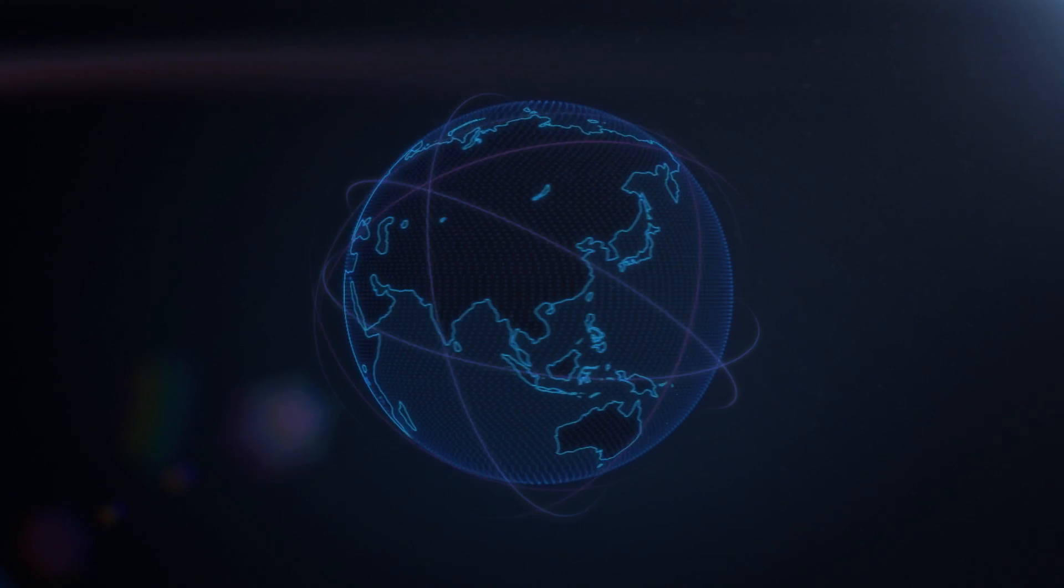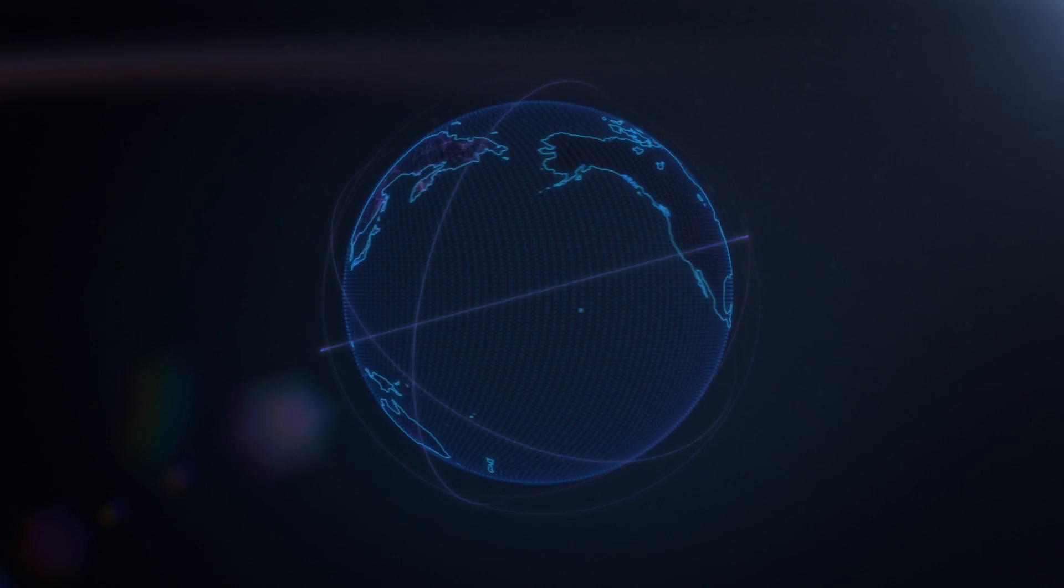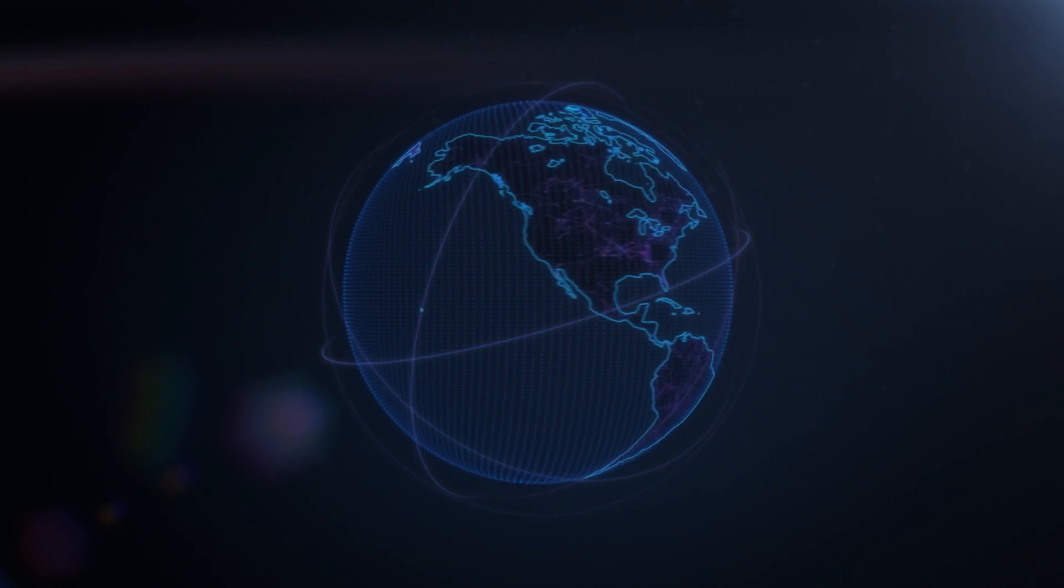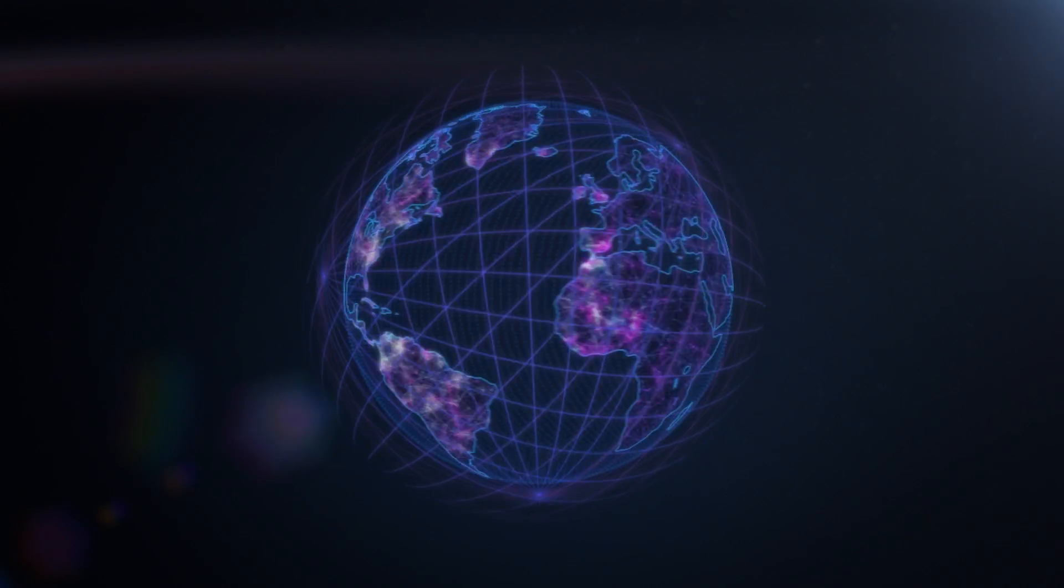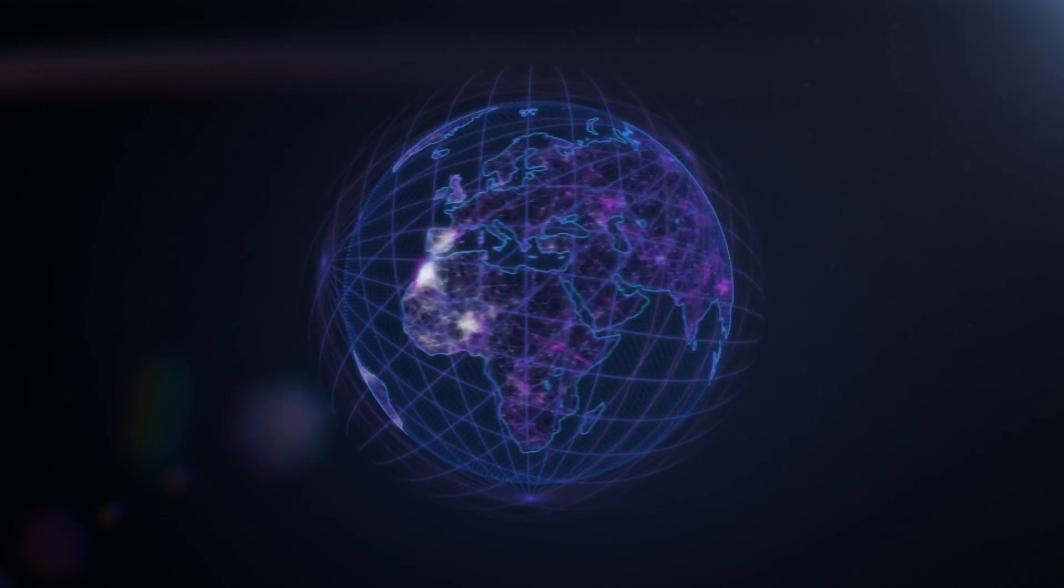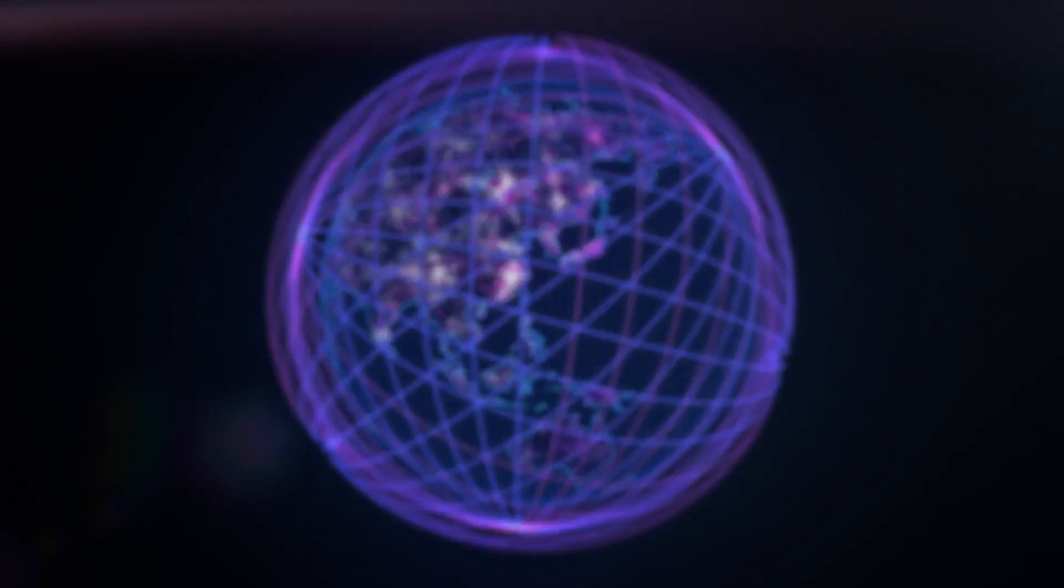In this era of exponential data growth, data centers need a faster, more intelligent cloud to keep up with growing appetites for compute power.